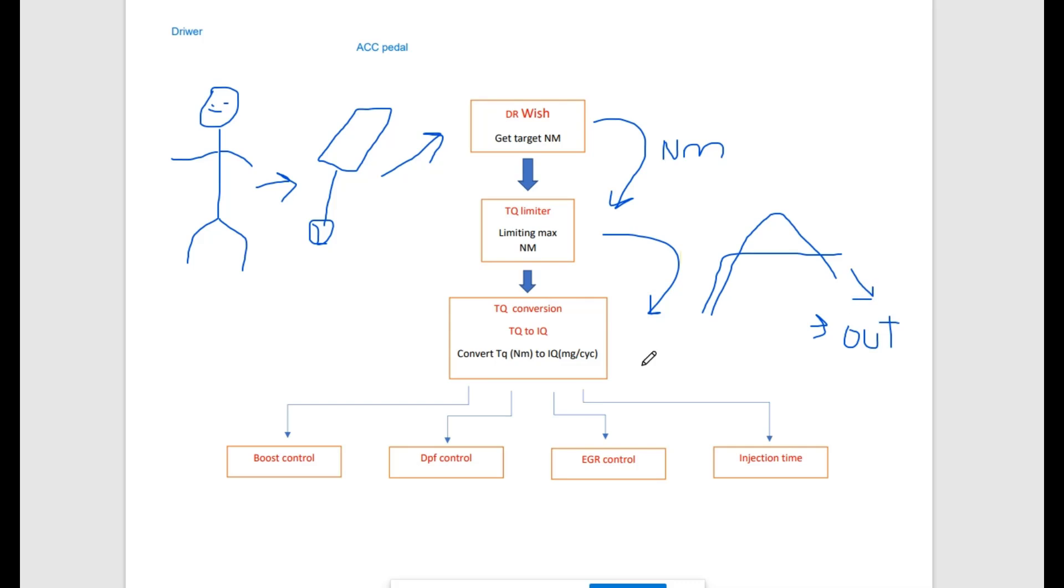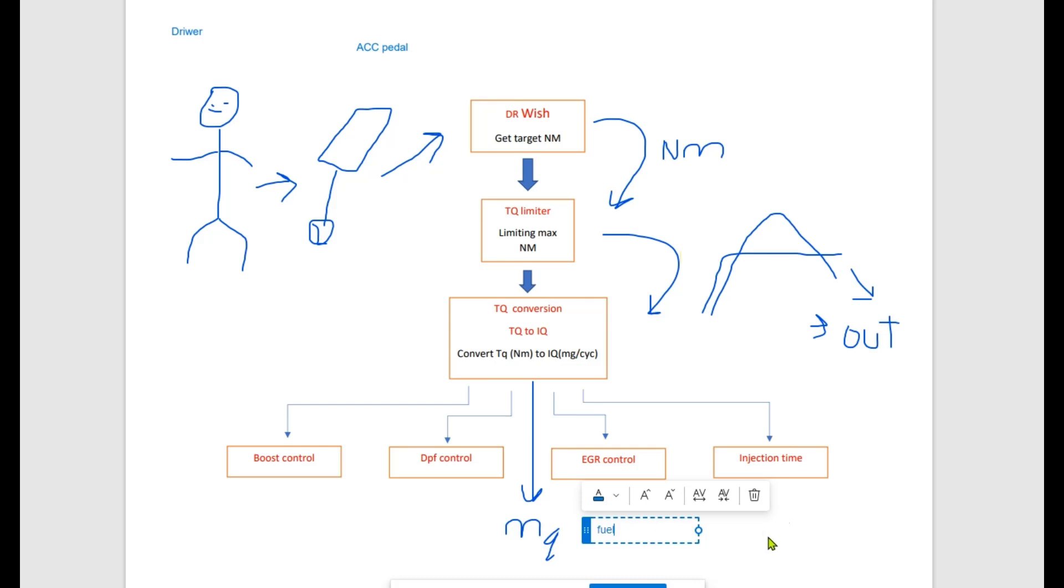When the engine control unit knows the correct amount of torque in newton meters, it converts torque to IQ. IQ means how much fuel needs to be injected in one cylinder in one engine cycle to get the requested engine torque.